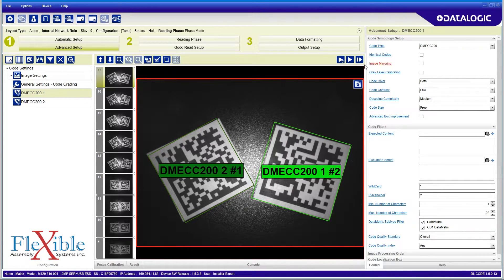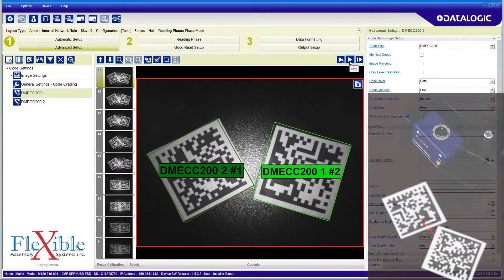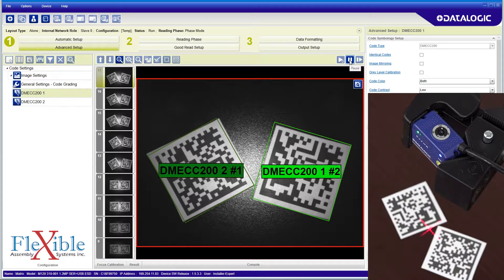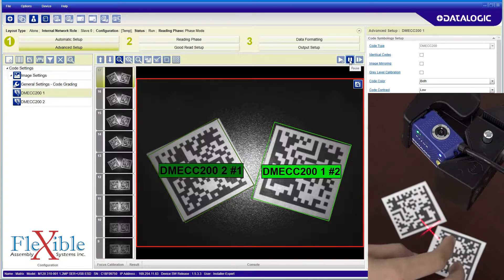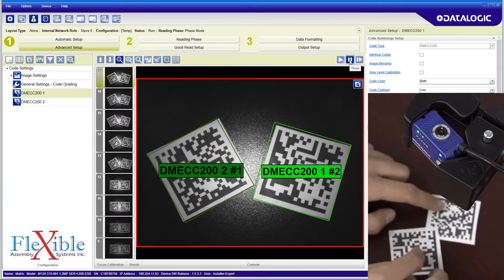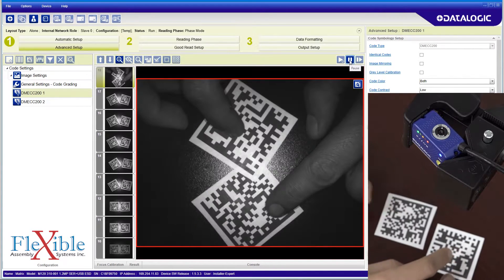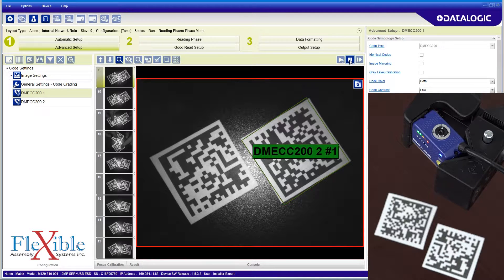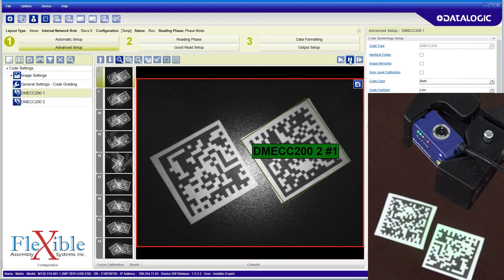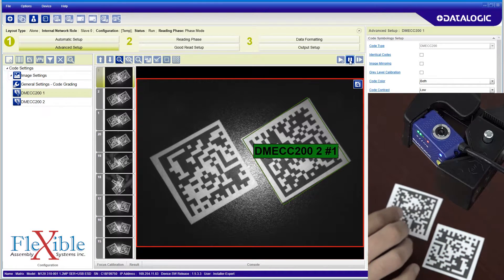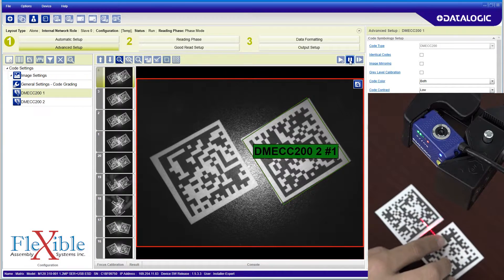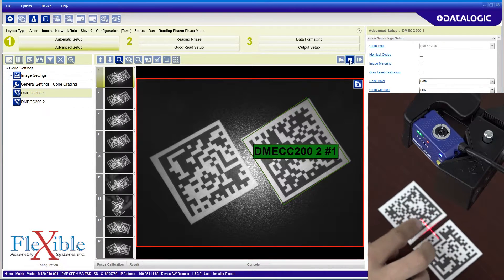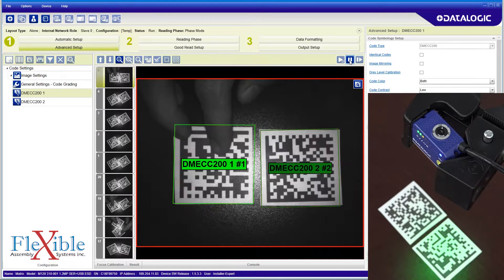Clicking back and forth between the tabs shows which code is associated with which tab. If I mix the codes and rotate them, the scanner keeps track of which one is which. Right now, my reading phase is set to continuous capture. We will need to tune this.